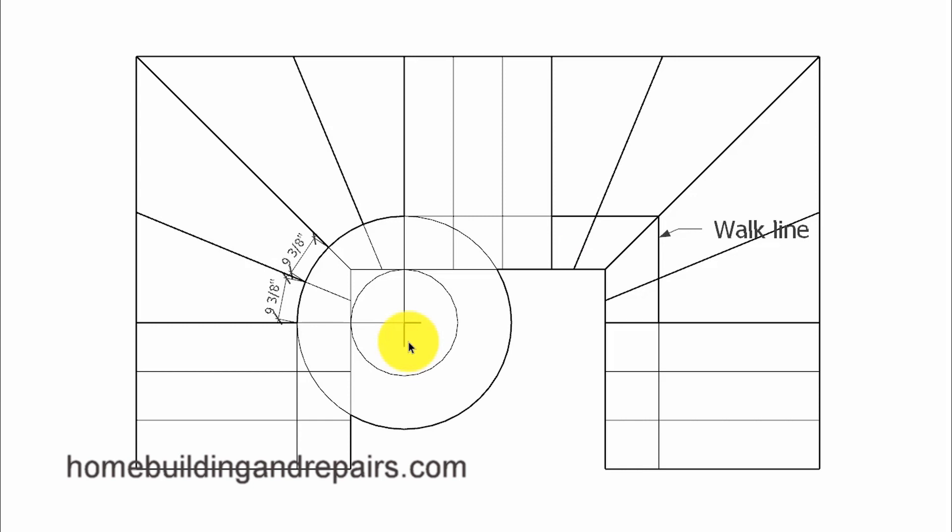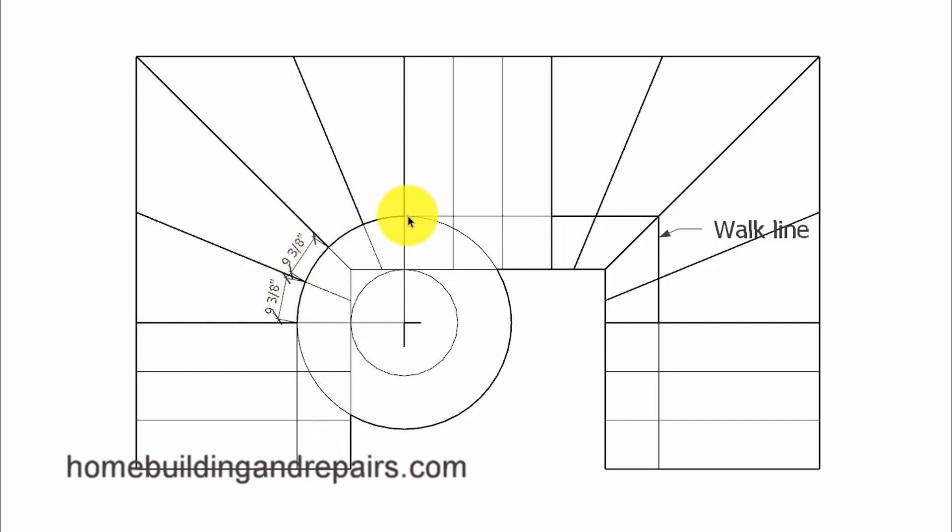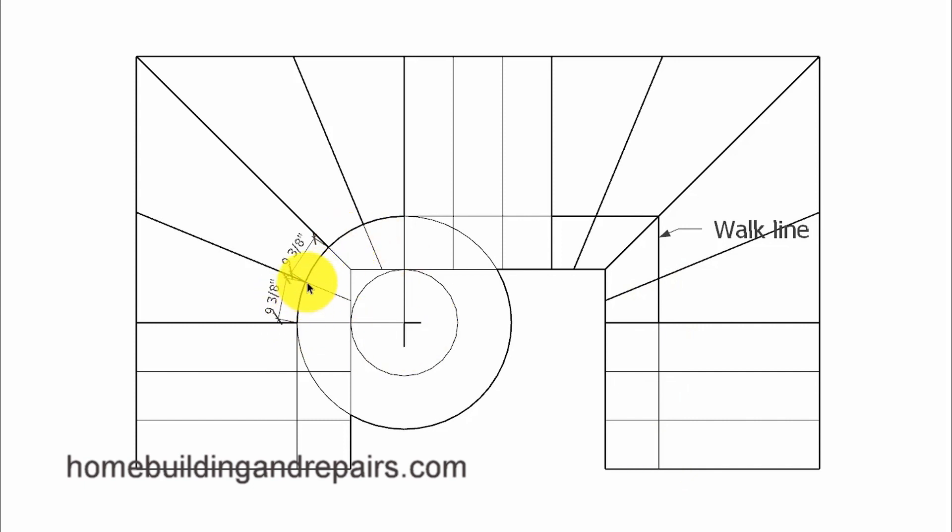Coming 12 inches off for our walk line and then curving around the winder and then coming back to a straight line instead of continuing the straight line all the way up. So with this interpretation of the building code, we will produce equal sized steps along the curved concentric circle walk line.